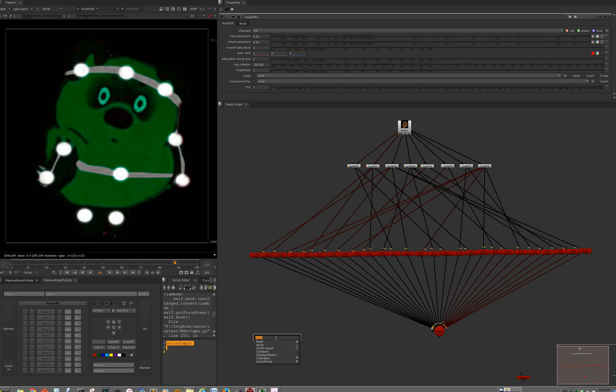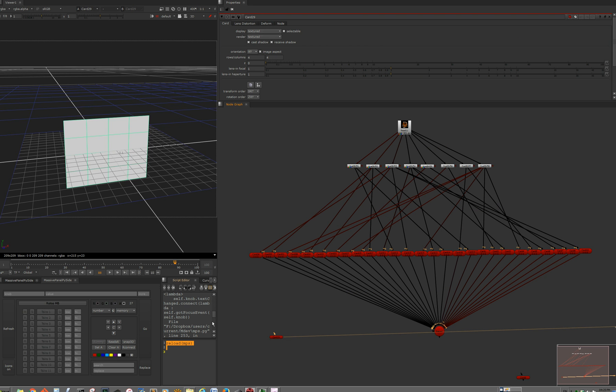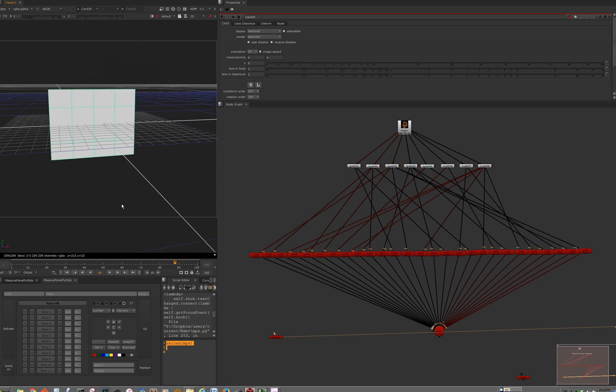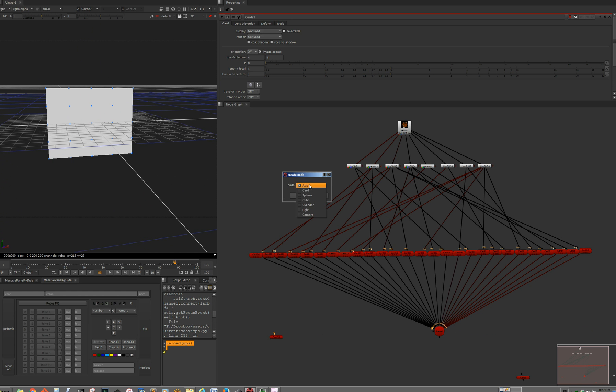So let's say we have a card and we will select vertices and then run Snap3D. It will ask you which nodes you would like to create. Let's say you want to create an axis.